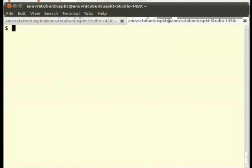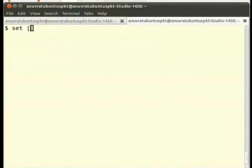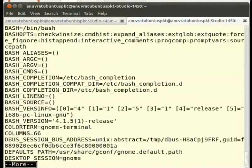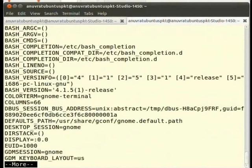To see all the variables available in the current shell, we run the command set. Type at the terminal set | more and press enter. We can see all the current shell variables.